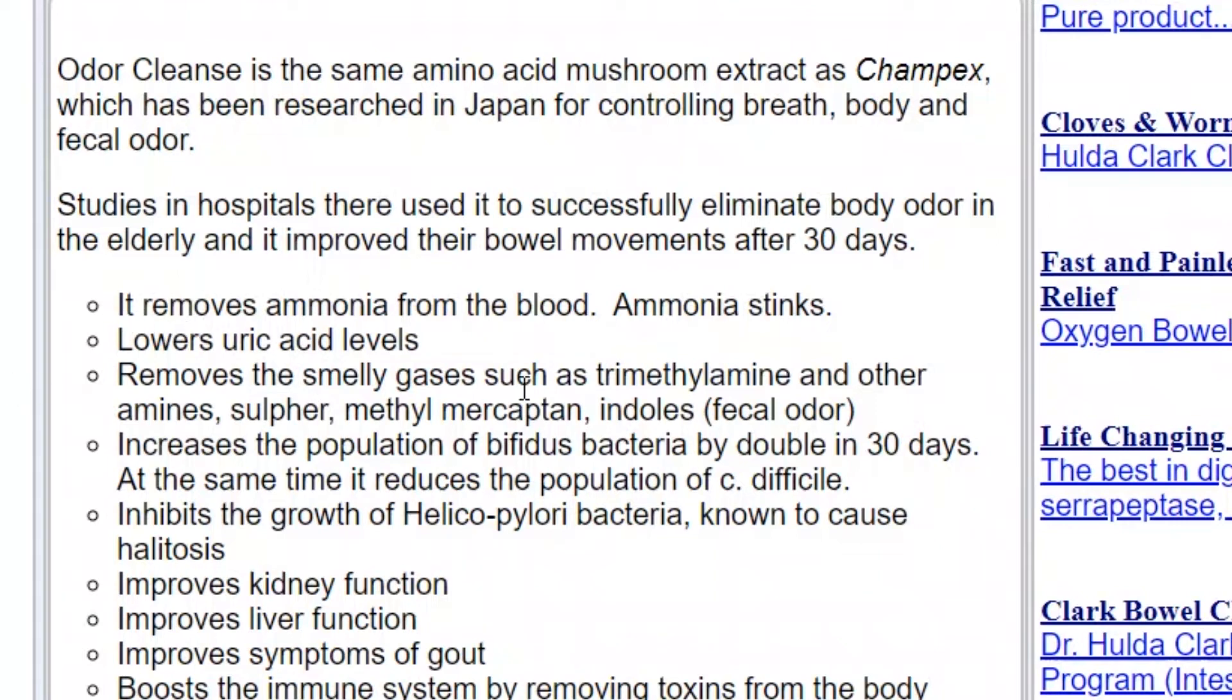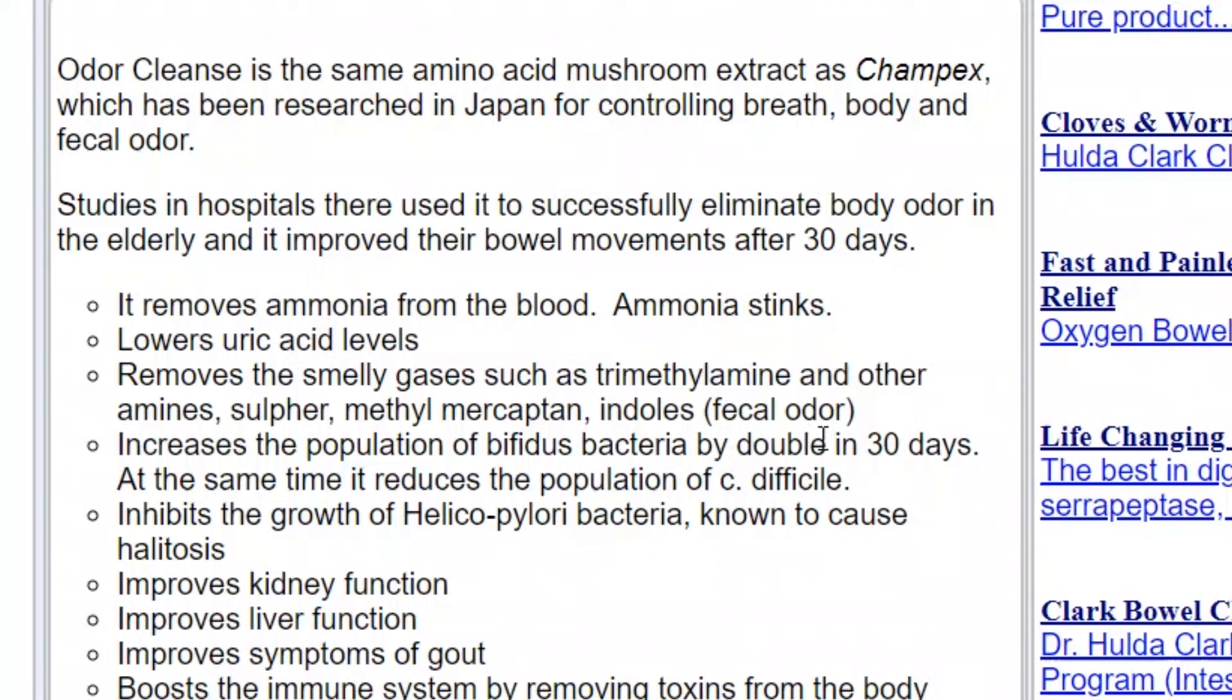This is the list of things that is promised or projected to do when ingesting Champex extract. It says it removes ammonia from the blood - ammonia stinks. It lowers uric acid levels. It removes the smelly gases such as trimethylamine and other amines, sulfur, methyl mercaptan, indoles, fecal odor. It increases the population of bifidus bacteria by double in 30 days. At the same time it reduces population of C. difficile. It inhibits the growth of Helicobacter pylori bacteria known to cause halitosis.